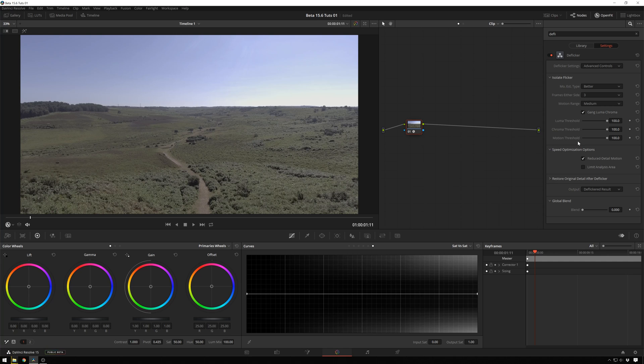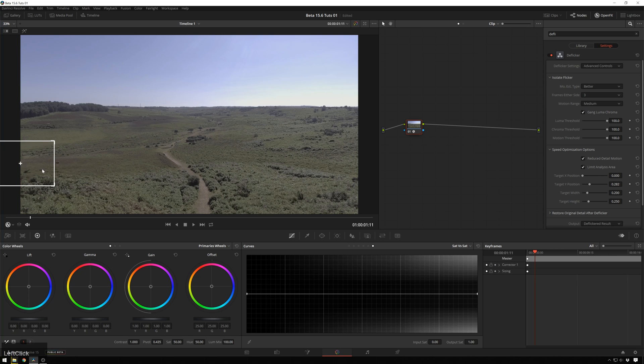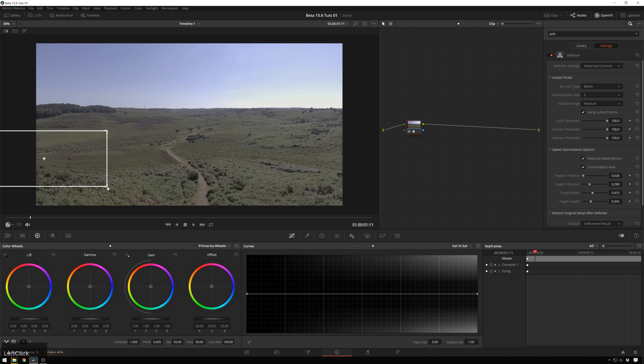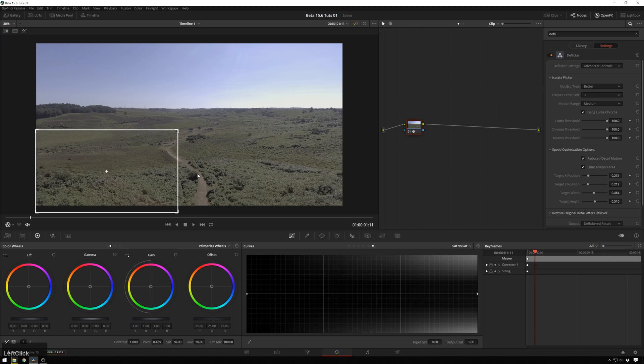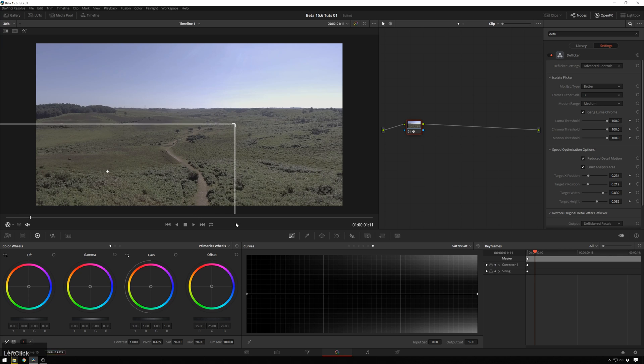Speed optimization, we can actually limit the analysis area to just the bottom left-hand corner of the screen, because that's the only place where we're getting issues. So we can just move this around like we would any sort of normal window. Just over here, and make it a little bigger. I'll be a little bit generous with this, so that looks pretty good.